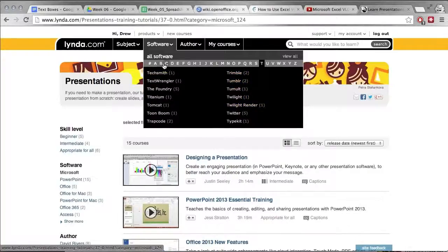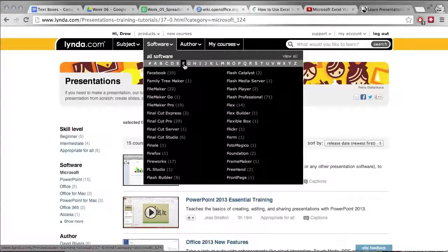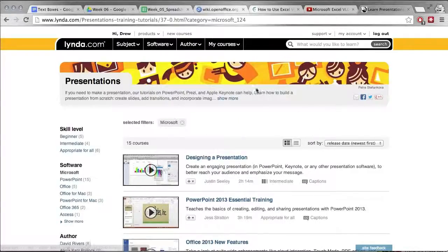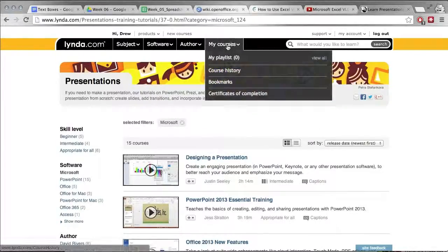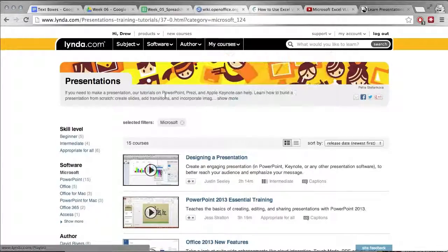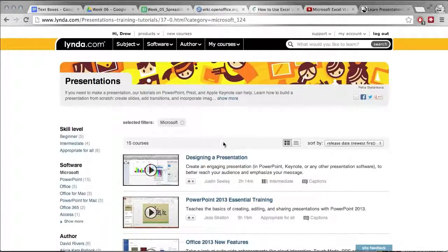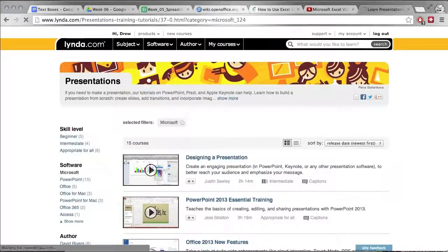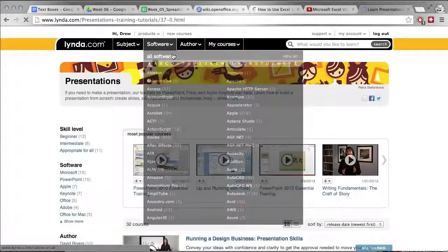If you want to learn how to use Facebook, Family Tree Maker, anything, there's all kinds of things on here. And you can customize your own kind of playlist so you can work through courses. It's really powerful. I would very, very highly recommend it.